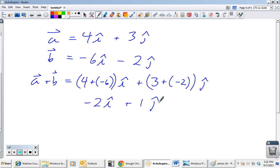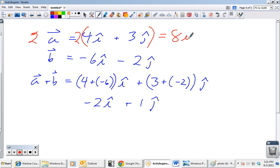For instance, 2a would just multiply the components by 2, giving 8i-hat + 6j-hat. And we can add 2a to b, subtract b from 2a, and so on. So now we have two different ways to add and subtract vectors.